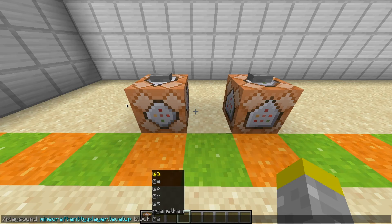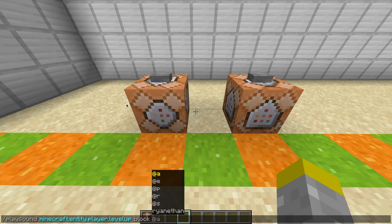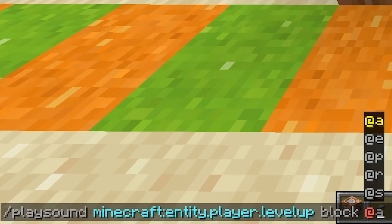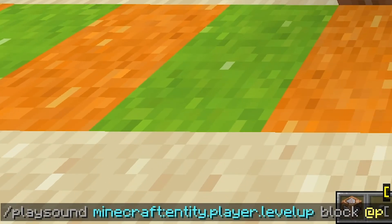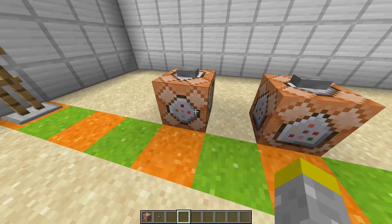After you choose your sound source or sound category, you pick your target selector. The target selector determines who can actually hear the sound, and this has to be a player — so you use @a, @s, or @p. You could also use player names, but I wouldn't recommend that, and they'd have to be online for the command to work. If a player is not selected by the target selector, they will not be able to hear the sound no matter what.